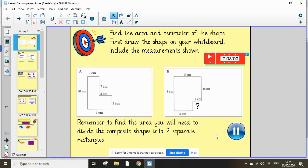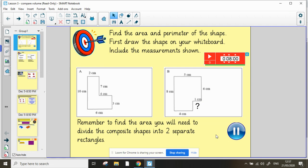You will notice that shape B does have a question mark, so you're going to have to calculate the length of that side to help you. Now my top tip is to remember to find the area. You will need to divide the composite shapes into two separate rectangles. You can pause the video now and when you're ready unpause it and I'll show you the answers.